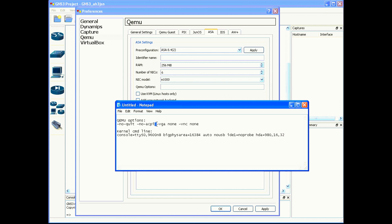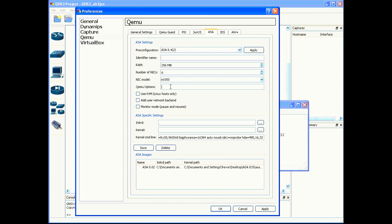Then a space "-vga" space none, space "-vnc" space none. I'm going to go ahead and copy this syntax and paste it in my Qemu options section right there.